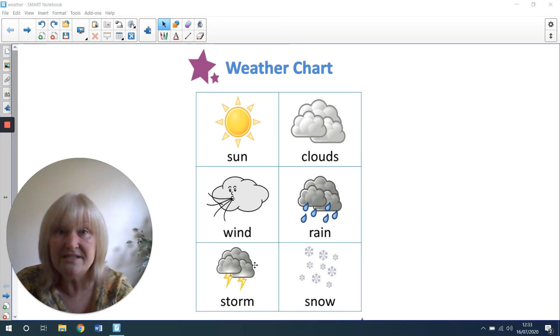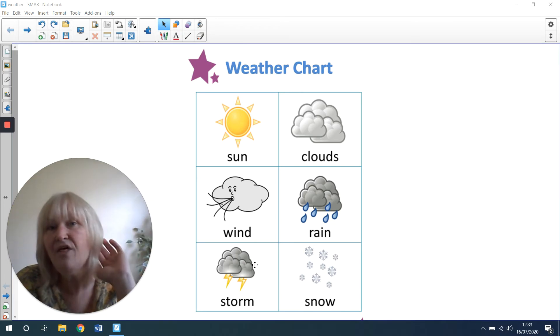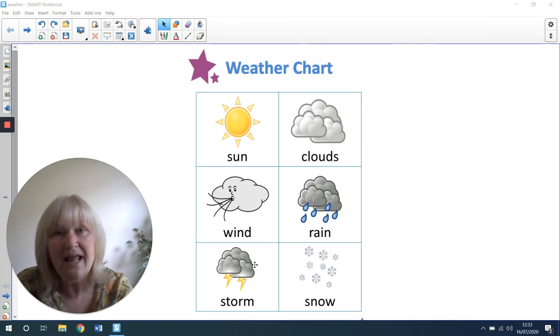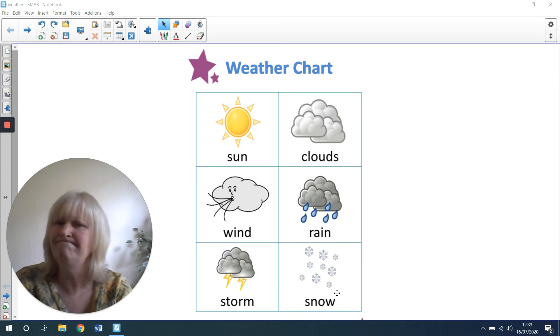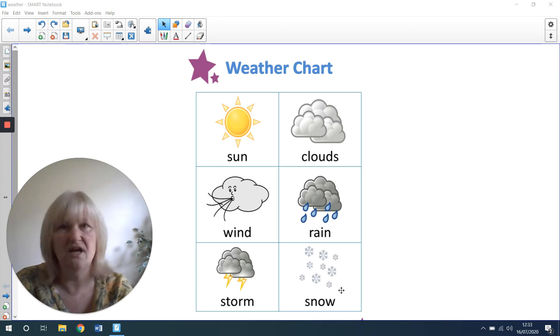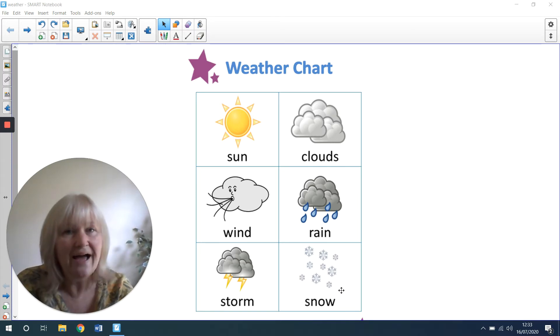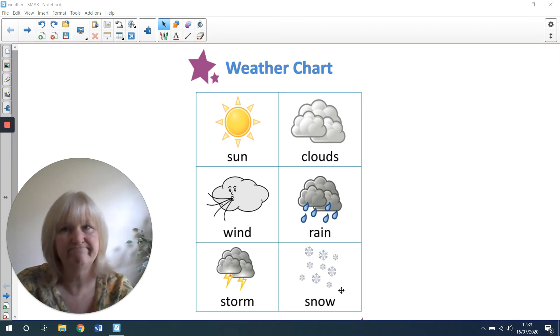There might be a storm. So you might hear thunder or you might see some lightning in the sky. I don't think it will be snowing. In July, it does not snow in England.